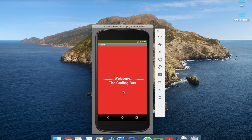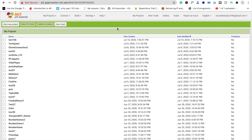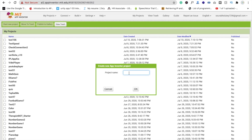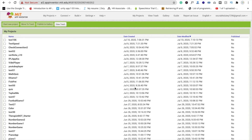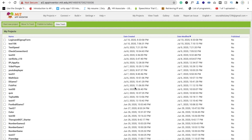Let's create this app. First we need to click on 'Start New Project' and name the project 'Login and Sign Up Form'. That's the app name — click OK and wait a few seconds.